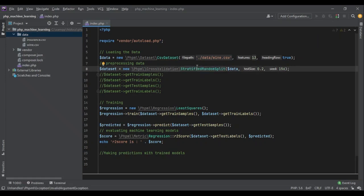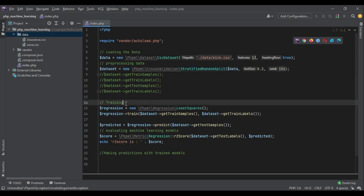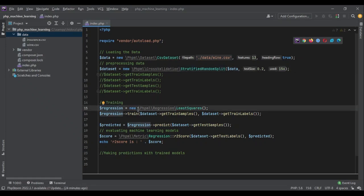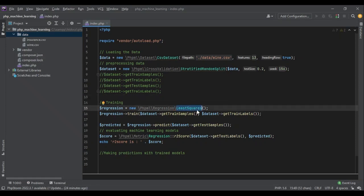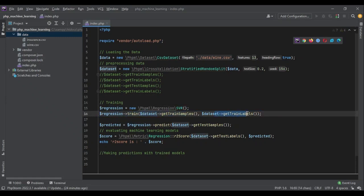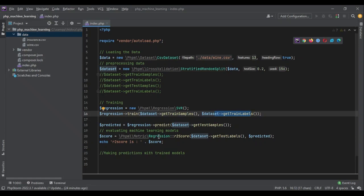Now we have the training section, which is the part we are going to change. Last time we used least squares for simple linear regression, and today we are going to use SVR. The regression object will train on the training samples and training labels, and then we predict based on the test samples. In simple linear regression we used the R2 score, but in our case, because we have three integer classes — one, two, three — the R2 score might not be very precise.